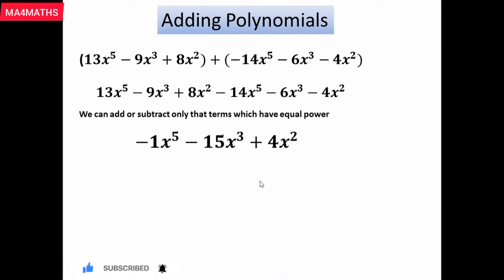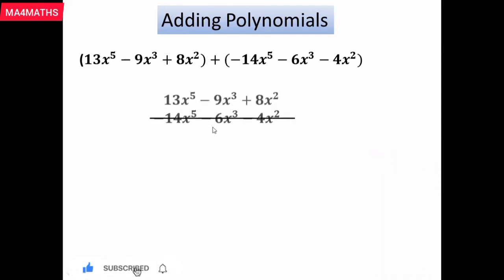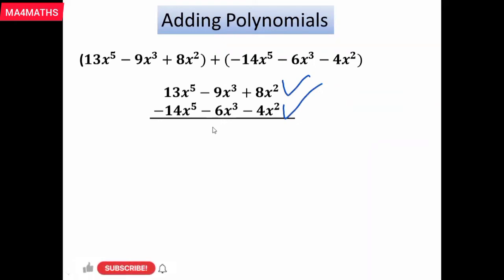I have another way — the vertical method — to add these polynomials. We have the same polynomials as before. We write the first polynomial in the first row and the second polynomial in the second row. Now we can add only the terms which have the same power with the same variable.